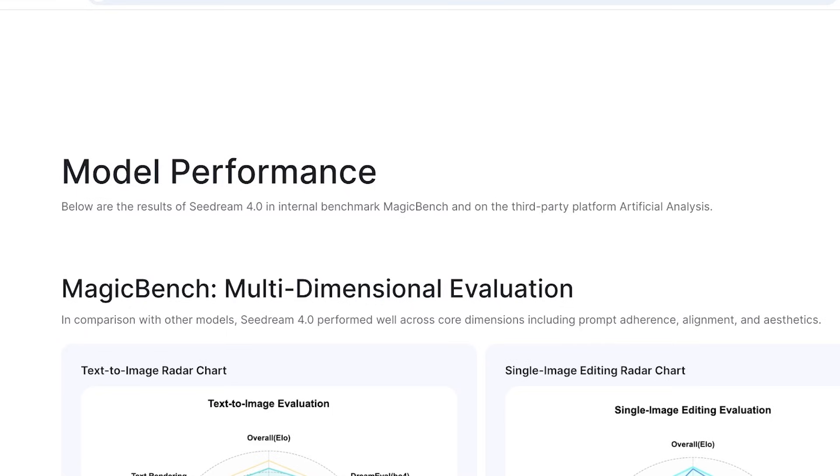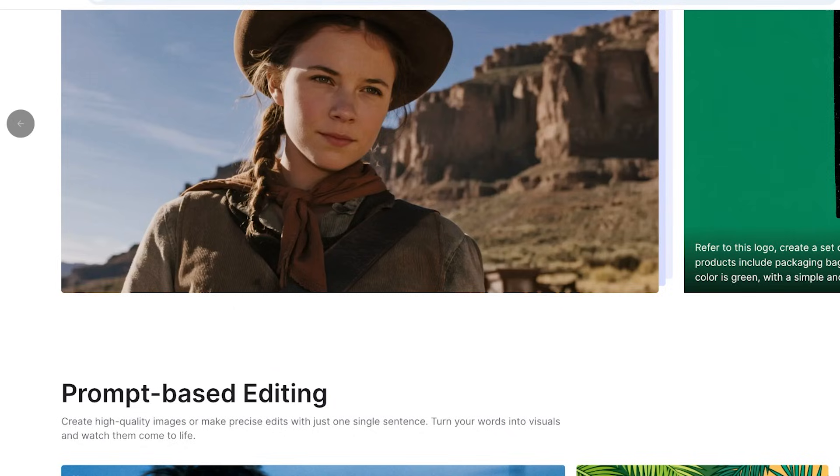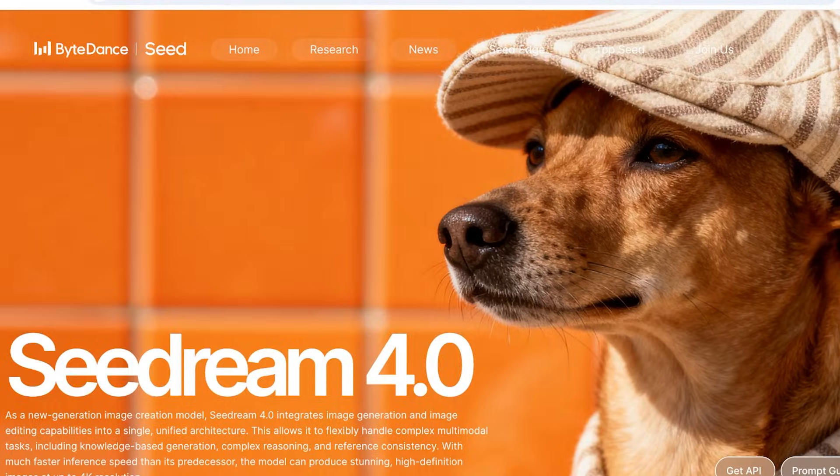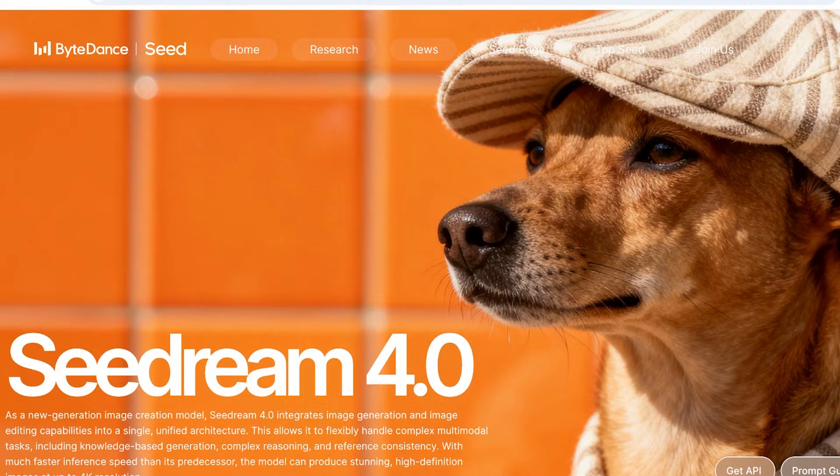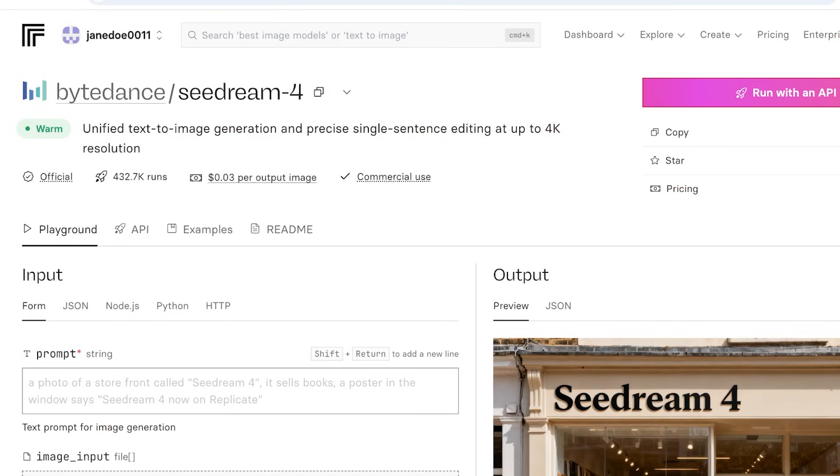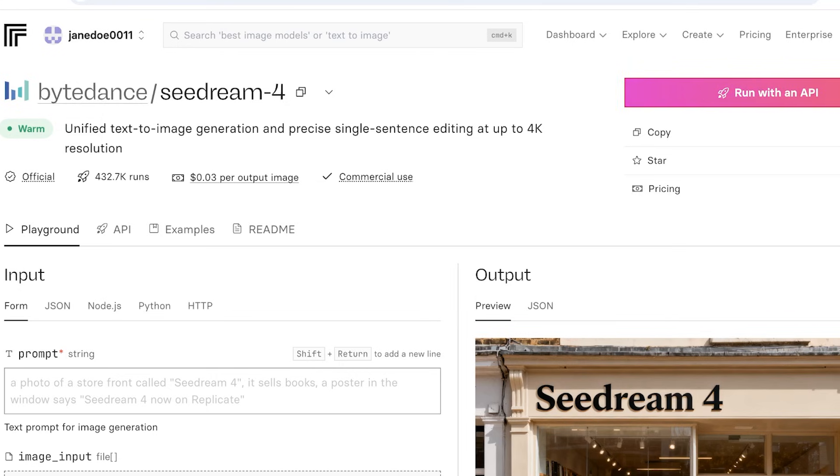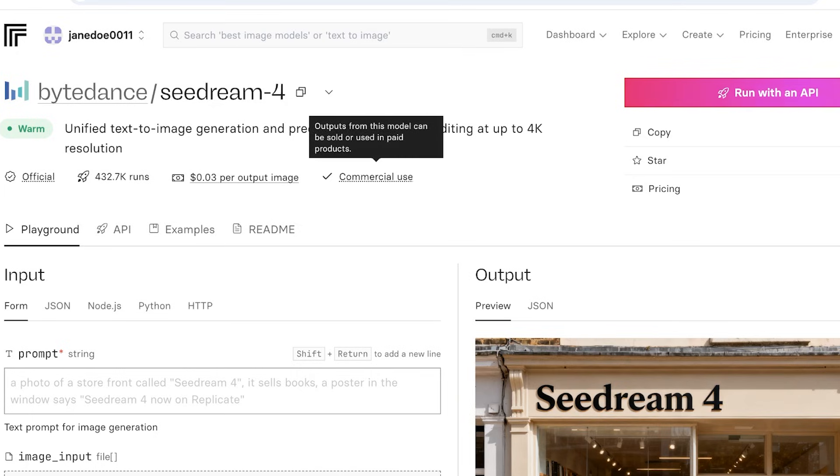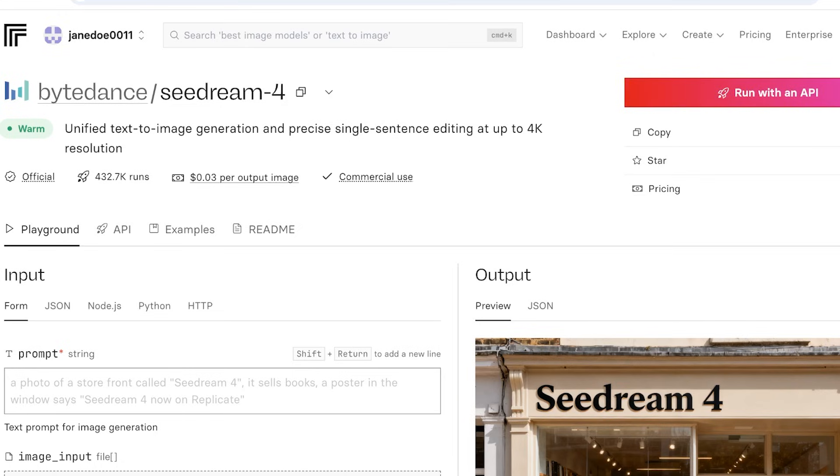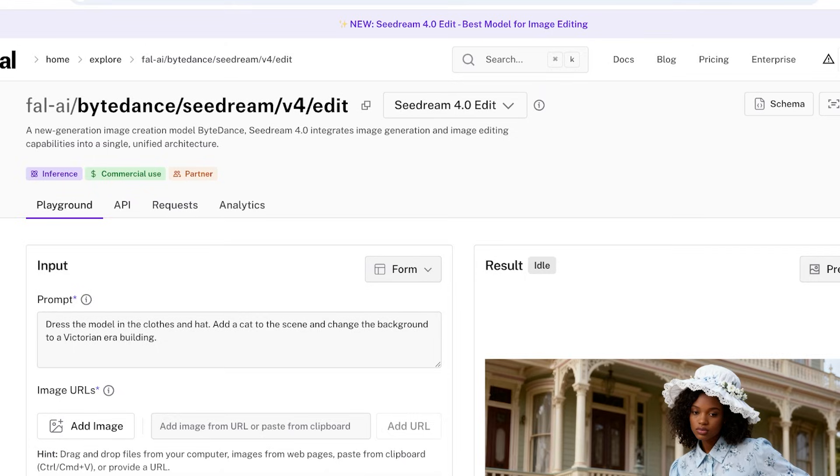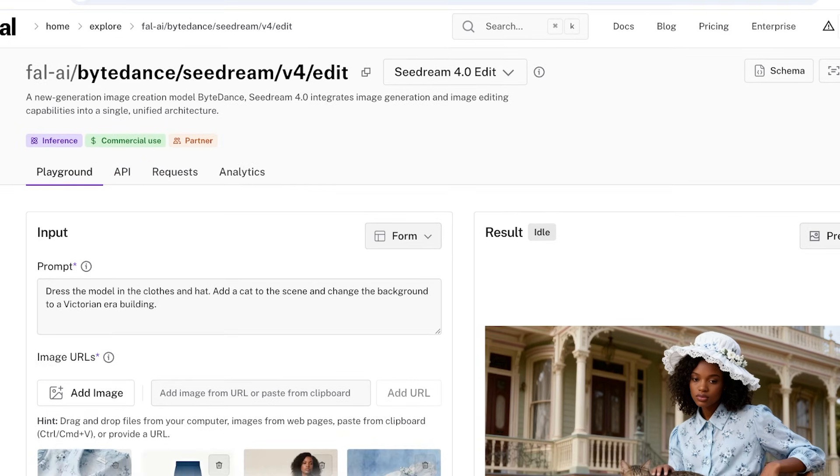So this is a really new tool and you will be able to access this tool through a couple of different channels. If you head on over into replicate.com, you can sign on and then use ByteDance Seedream over here. However, this is going to cost you 0.03 dollars or three cents per output image, and this is licensed for commercial use. This is your first option in getting started.